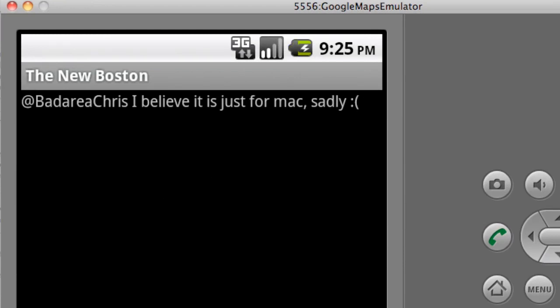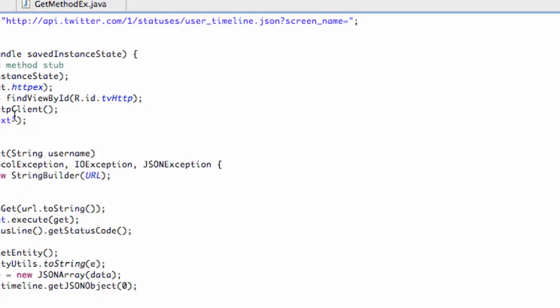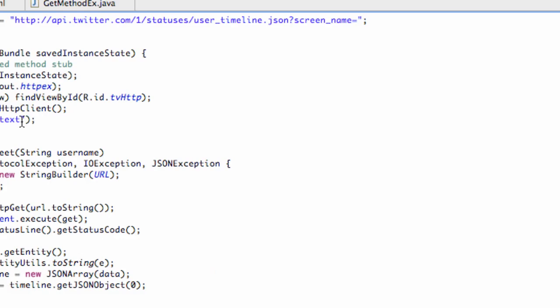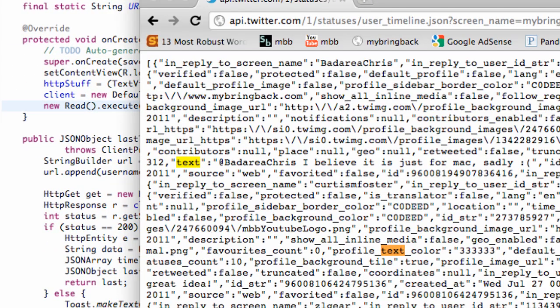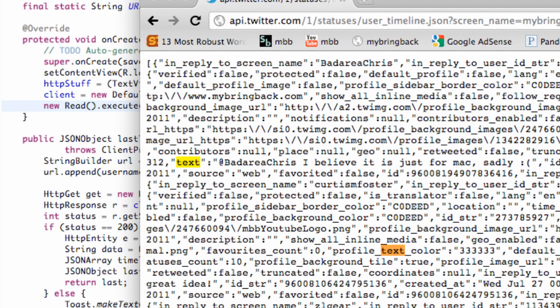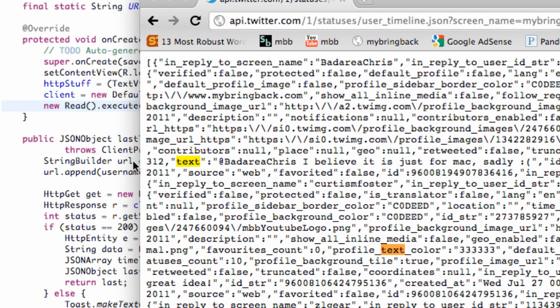But you can do so much with this. For example, if we didn't want to look for the text, we wanted to try the time it was created. We can copy this and paste it here, which is our key reference, and it's just called createdAt. And we can run it.